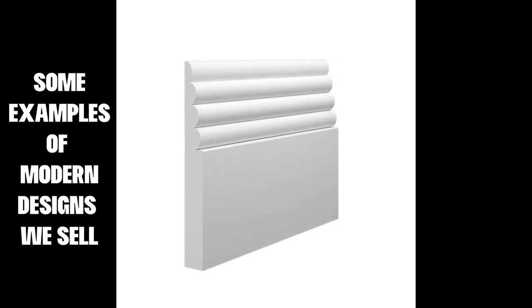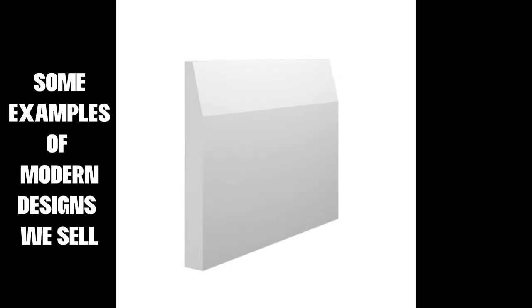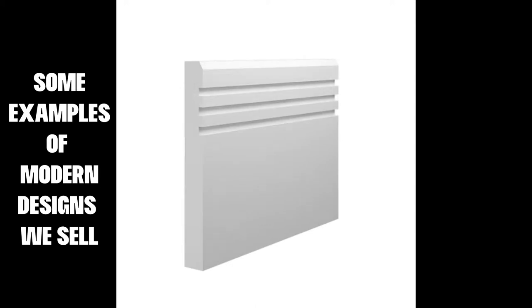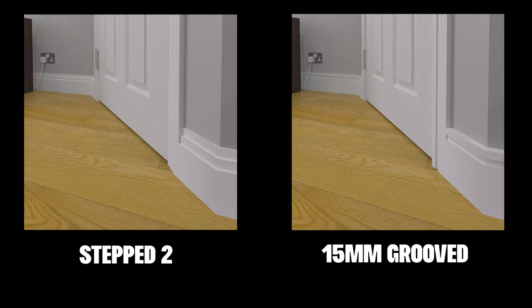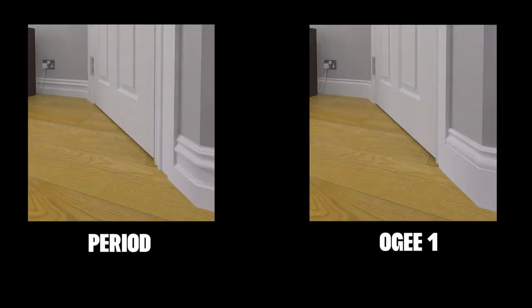Within the 100 designs we offer, you'll see a range of both modern and traditional styles. Modern style moldings are usually plain and simple compared to their traditional counterparts. Stepped designs and groove designs are amongst the most popular modern designs.